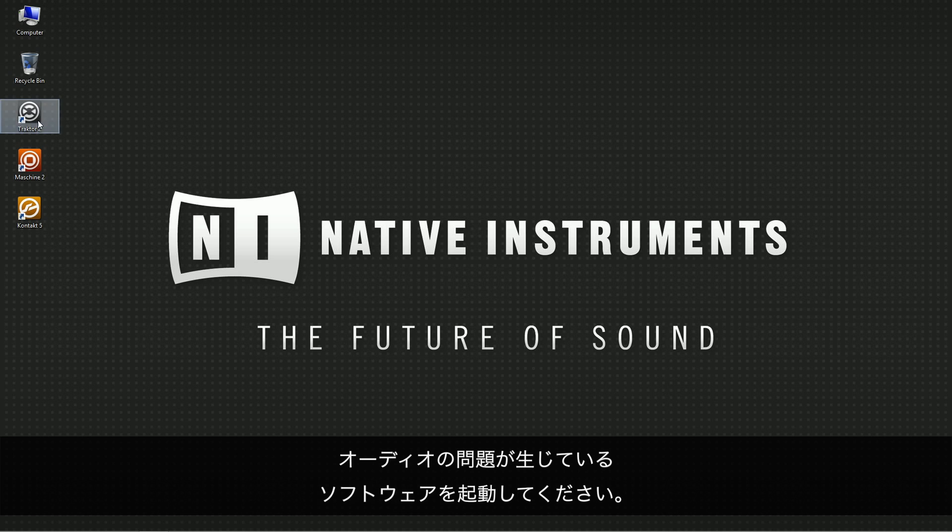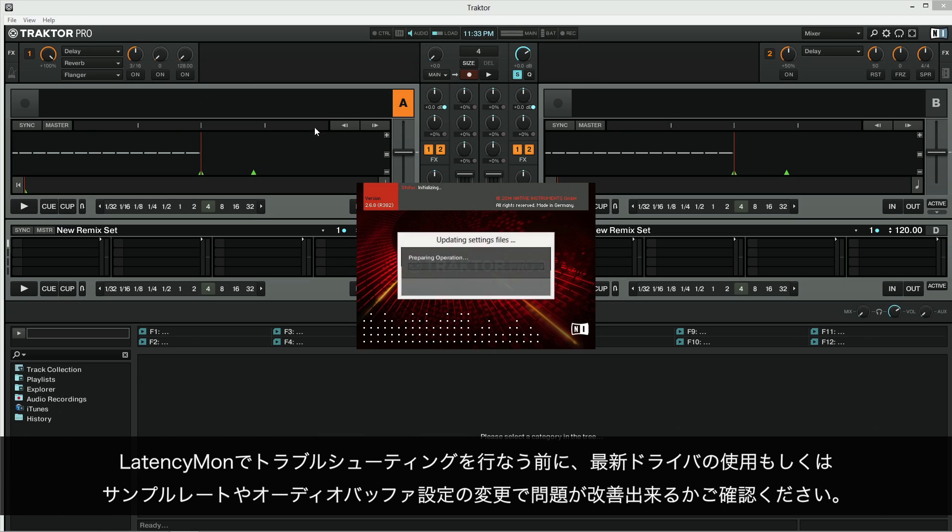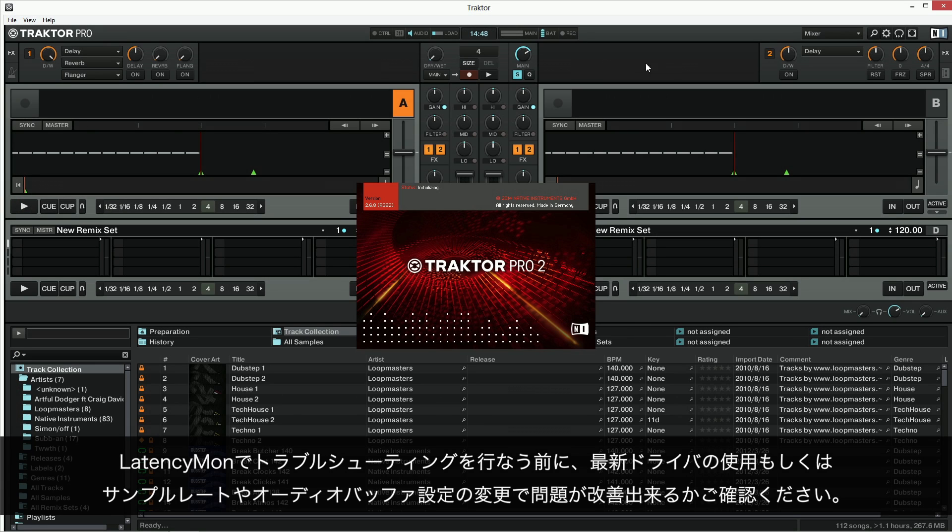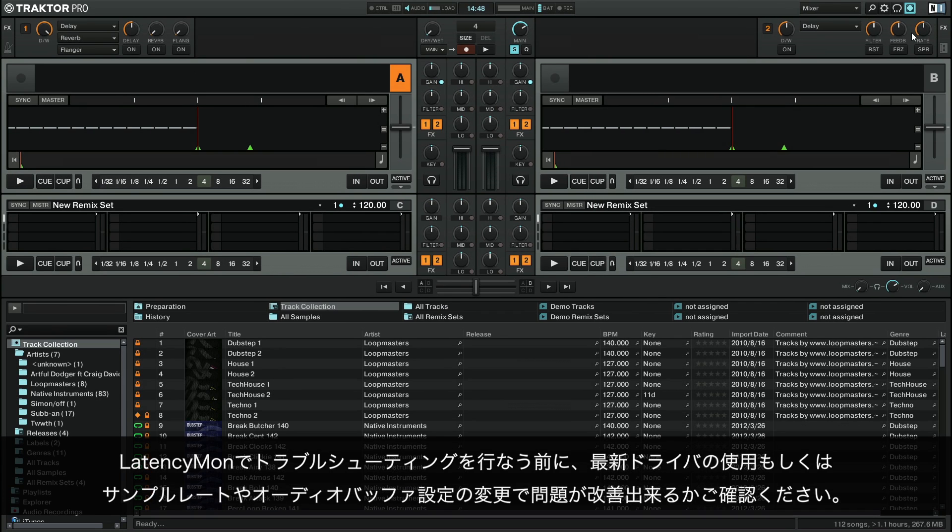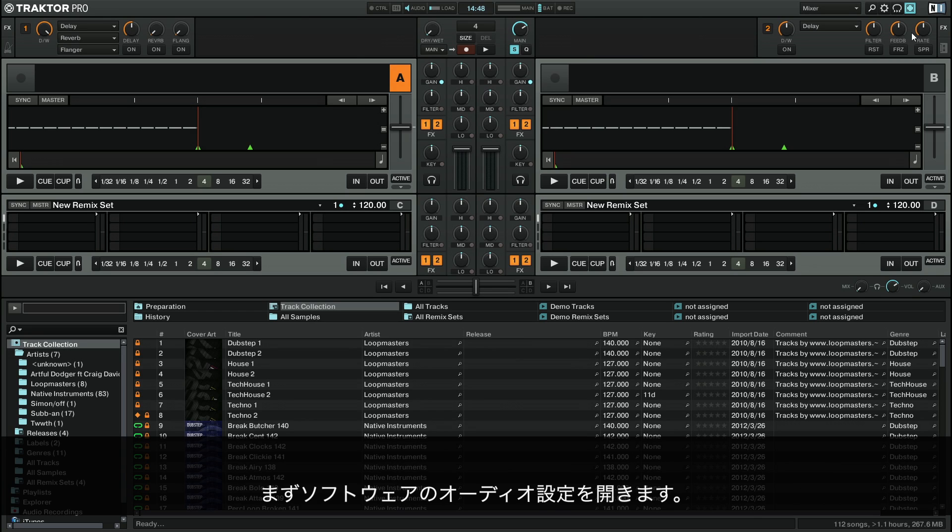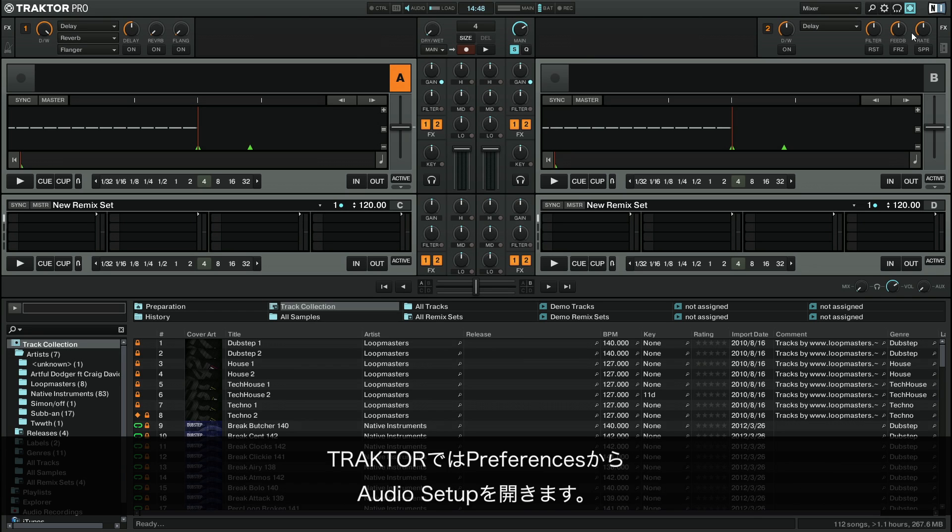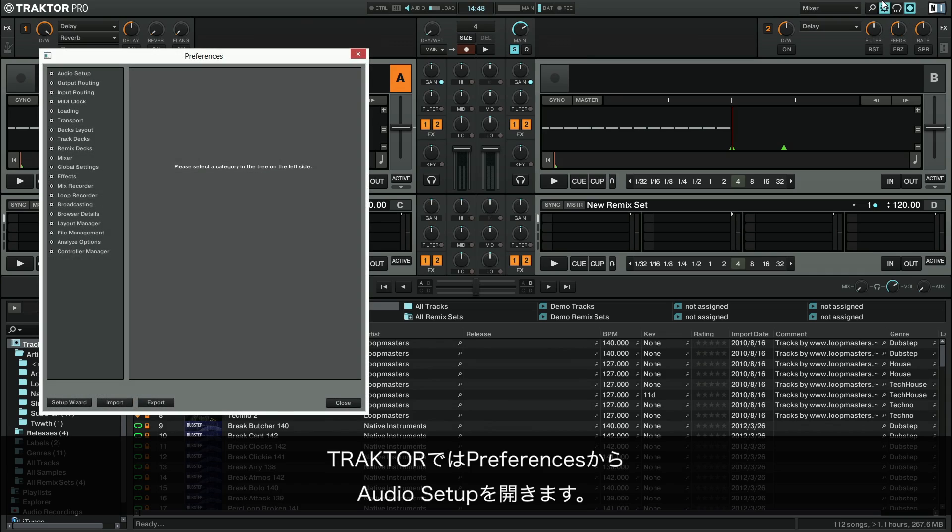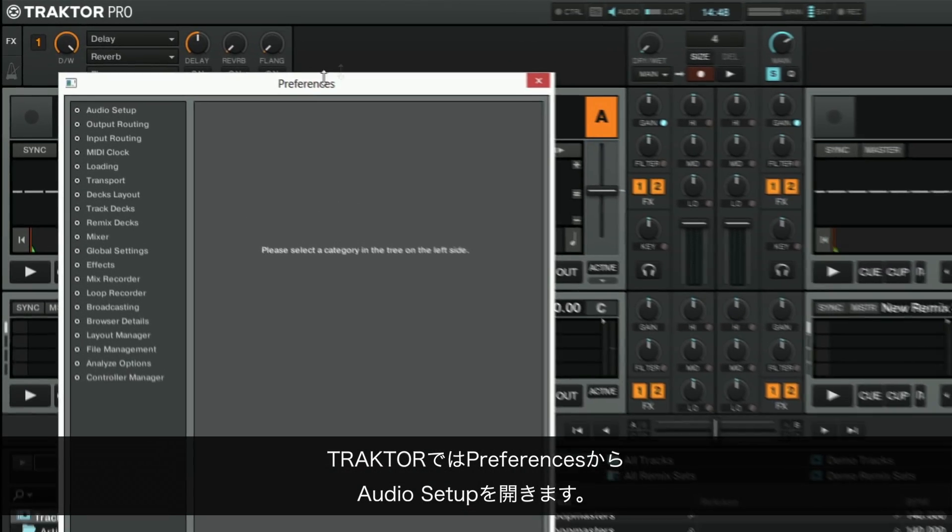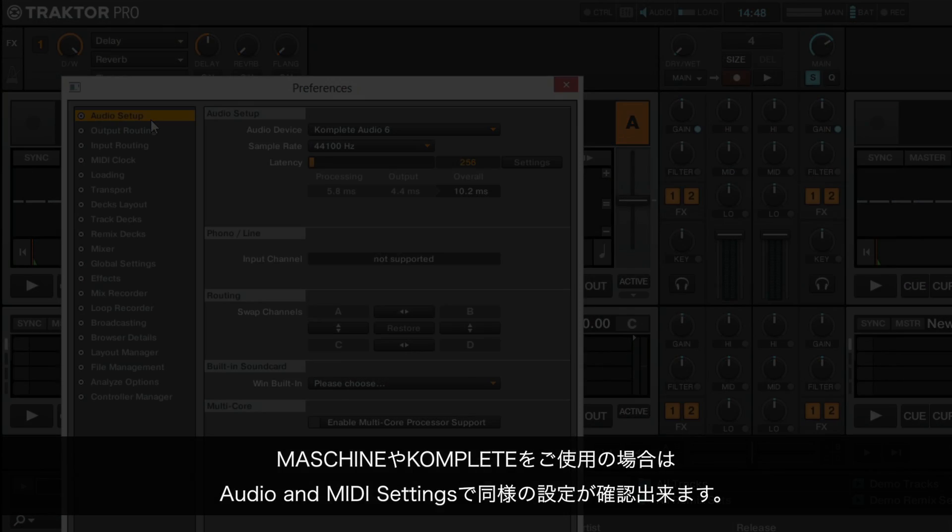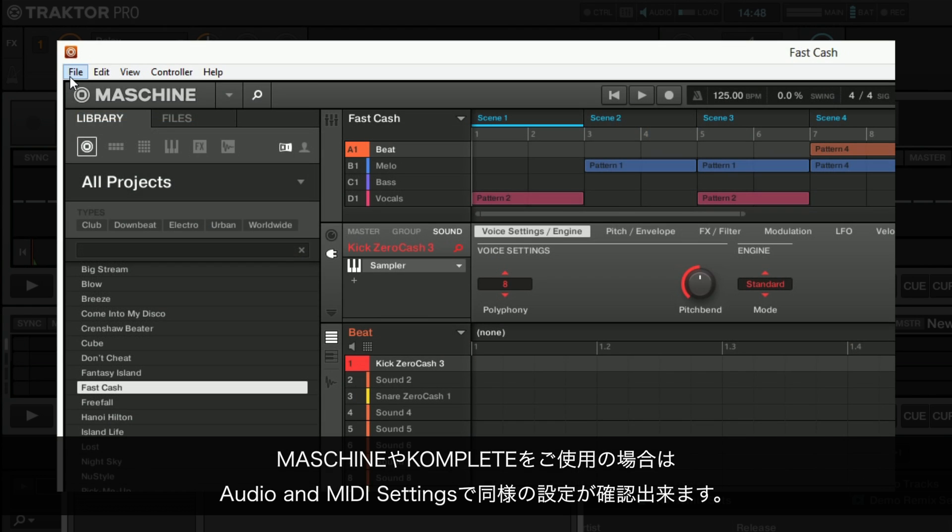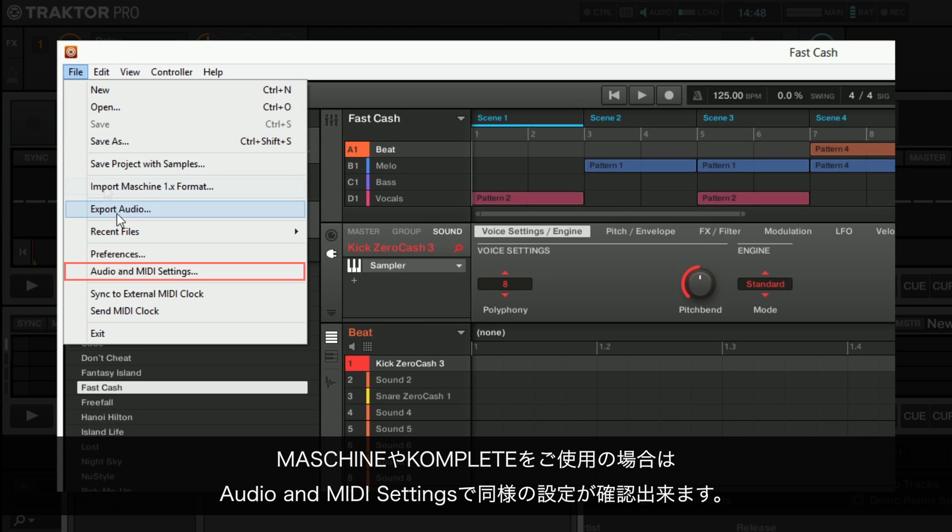Launch the software you are experiencing audio issues with. Before you proceed troubleshooting with LatencyMon, see if you are able to solve your audio issues by using the latest driver or by changing your sample rate and audio buffer settings. In order to do this, go to the audio settings of your software. In Traktor, we open the preferences and navigate to Audio Setup. If you are a Maschine or a Complete user, you find the same settings under Audio and MIDI settings.